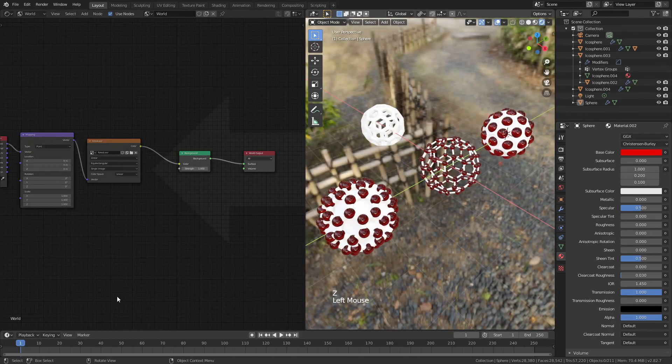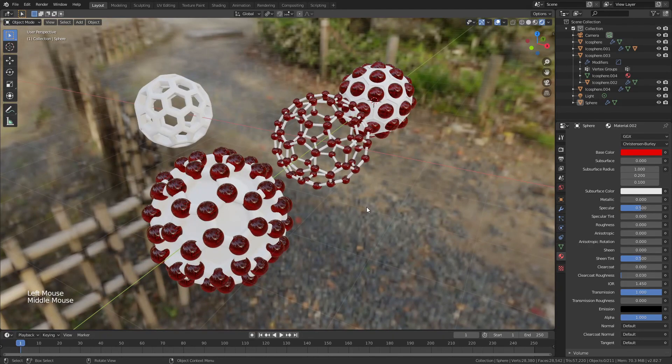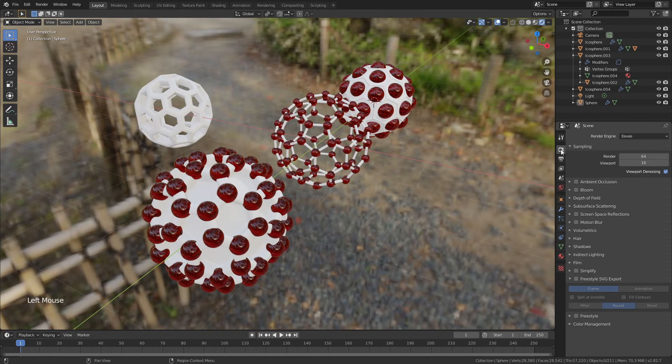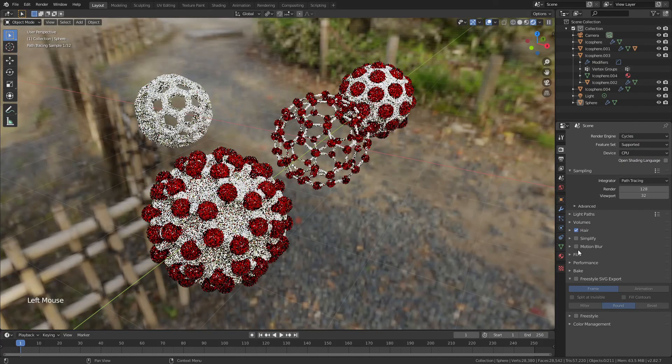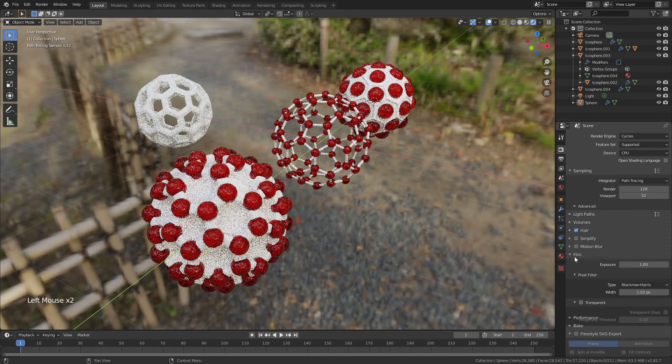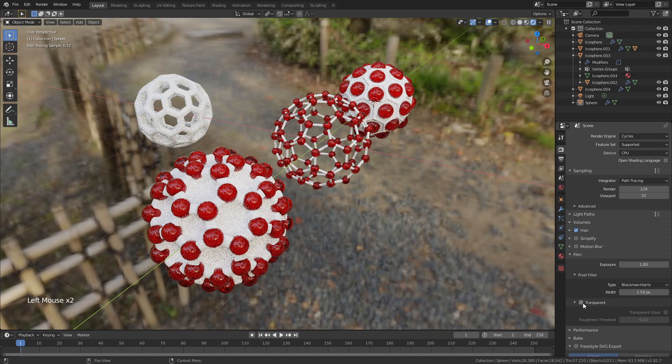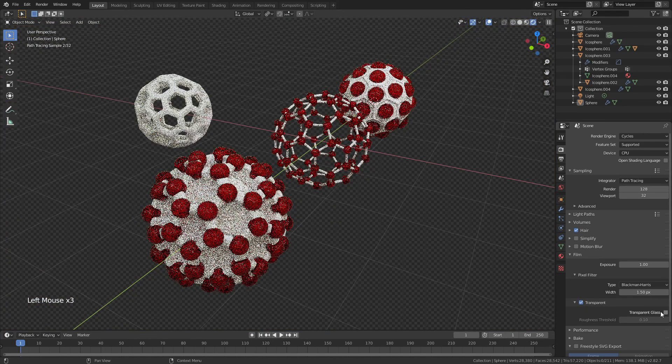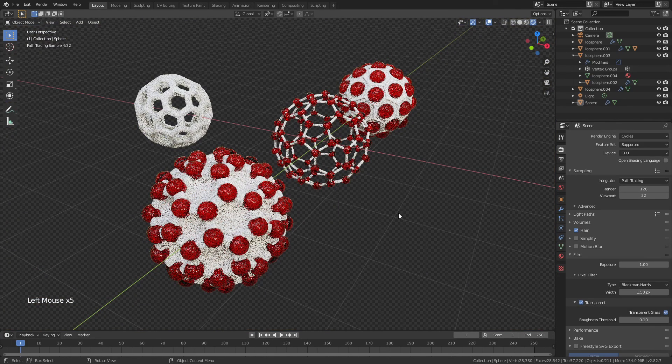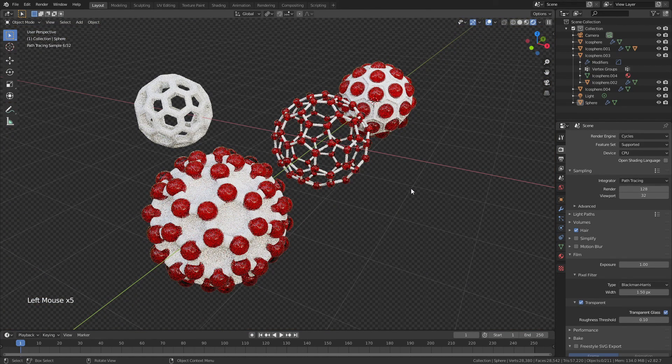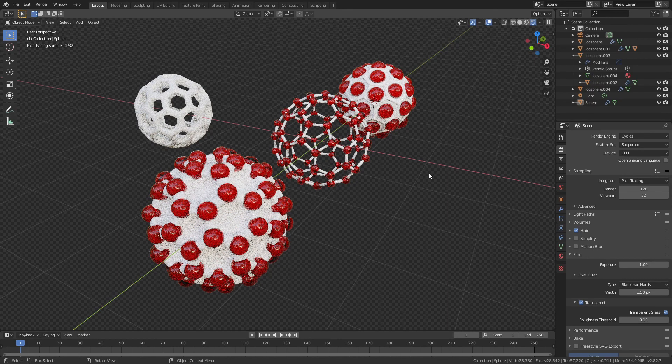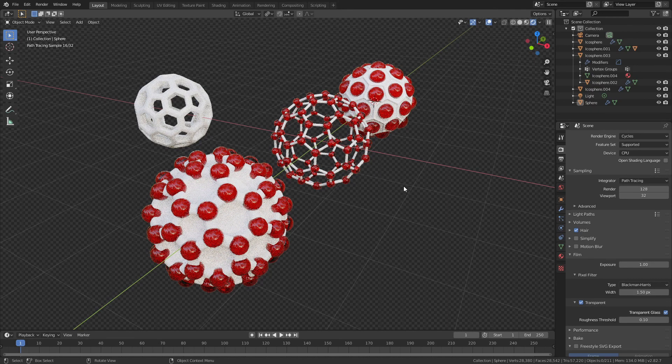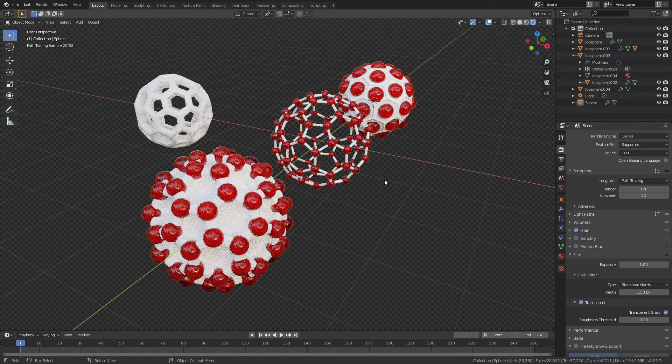Now if I hit Z and drag up to rendered, you can see that I've got that lighting the way I want it. Because glass usually looks better in cycles, I'll come up to the render properties tab, change EV to cycles, and then I will make film transparent. And I'll also use transparent glass. And just like that, I now have several different aesthetics of these nice little buckyballs.